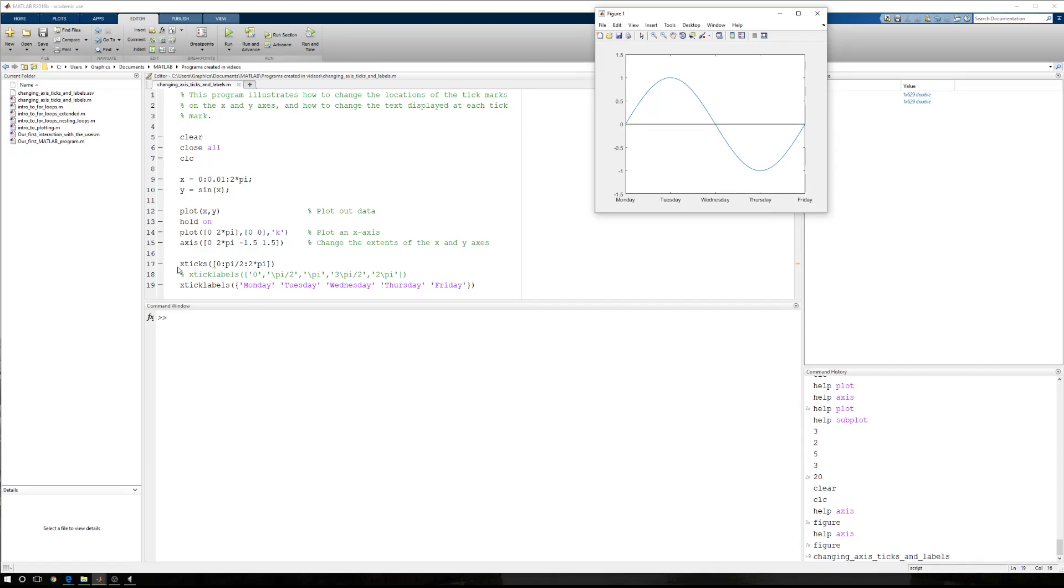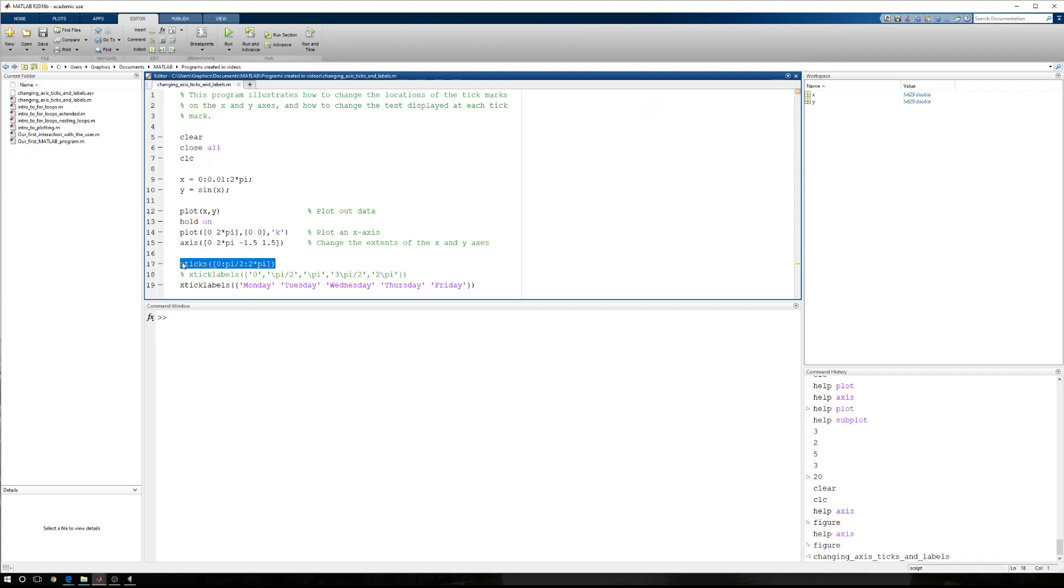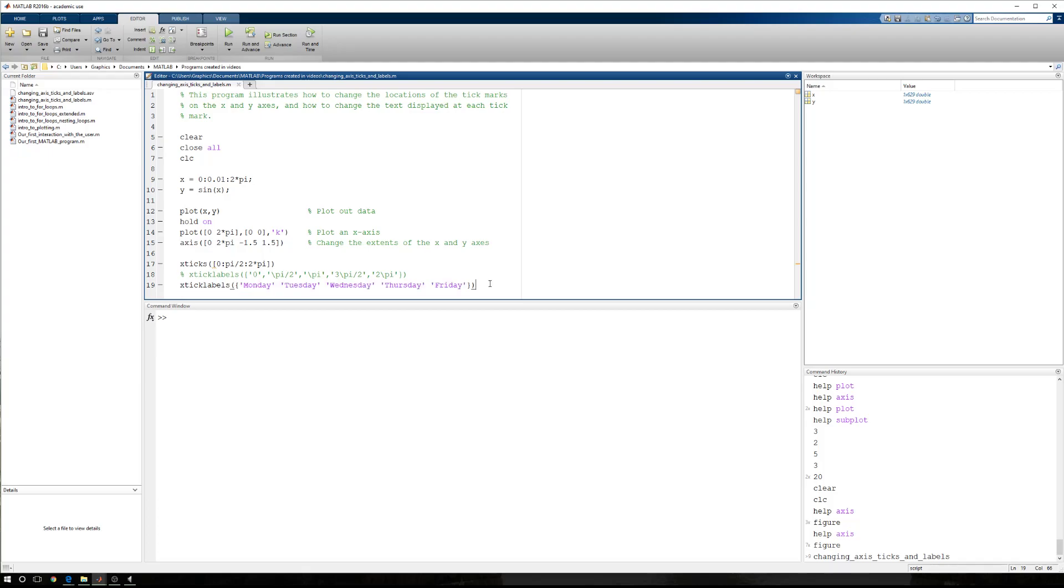In this example, I wanted to show you how to change the locations of the tick marks on an axis and how to change the labels that are placed at each one of those tick marks. So I hope this helped, and thanks for watching.